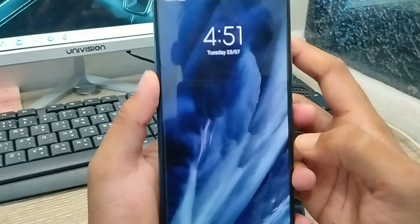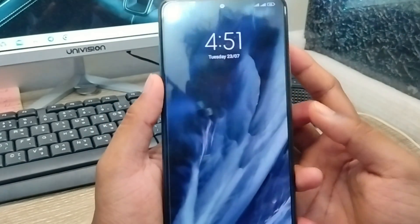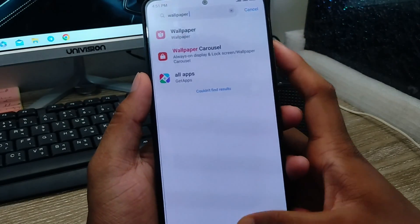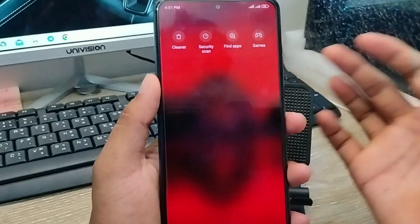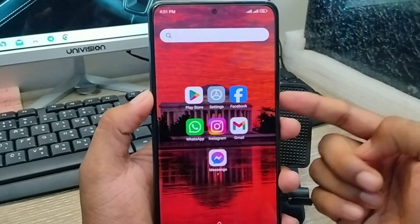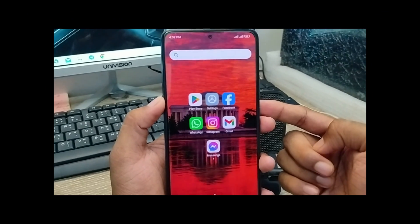So guys, that is the process of how to change or turn off your wallpaper console option on any kind of smartphone. If this video was helpful for you, don't forget to subscribe to my channel and stay with us. Thanks for watching, guys.